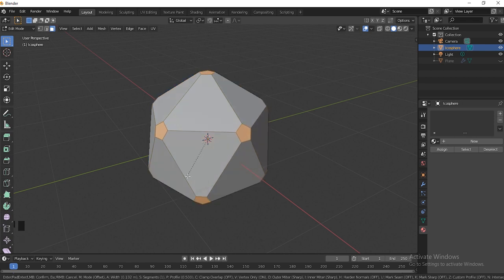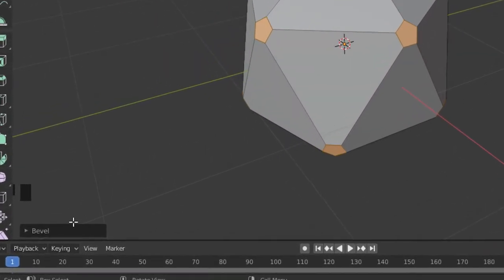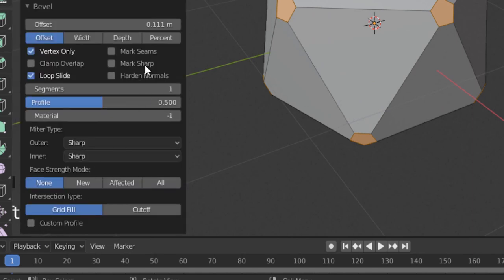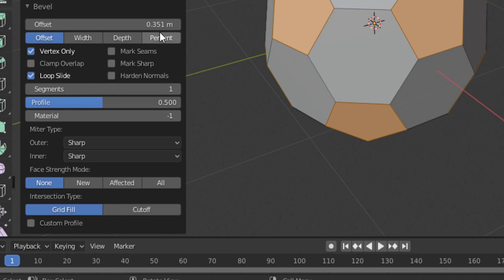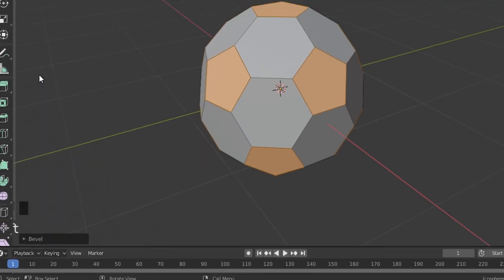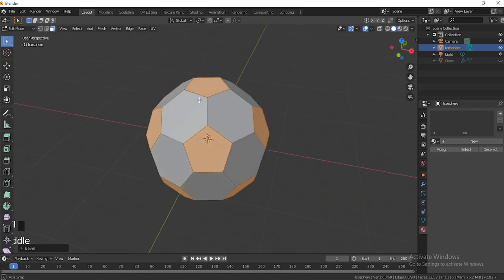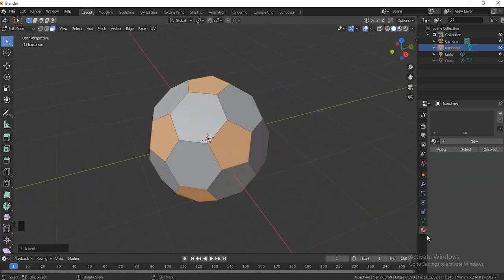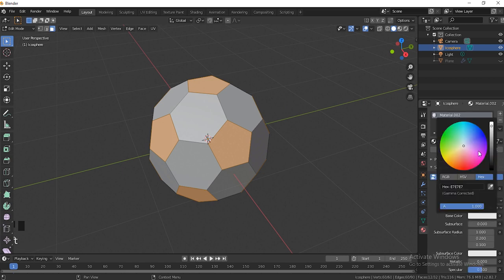Ctrl+Shift+B basically allows us to make bevels. We're just going to make a couple of bevels right there, then go down here and set the Bevel Offset to around 350 somewhere around there. Next thing, we're going to go down here to Materials.